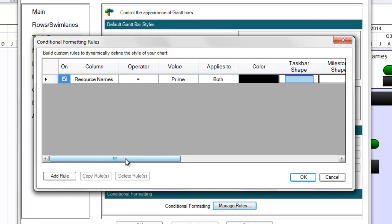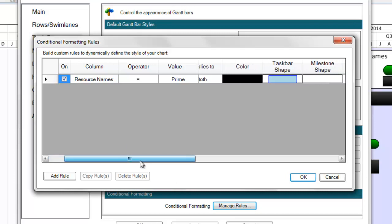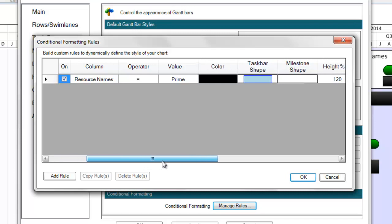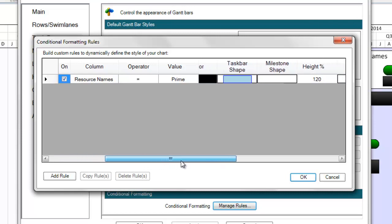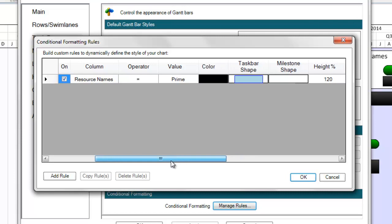If I open my PVP form, in this example, notice that I have a rule turned on to make my tasks and milestones black, and a specific taskbar shape, and 120% in terms of size if the resource name value is prime.